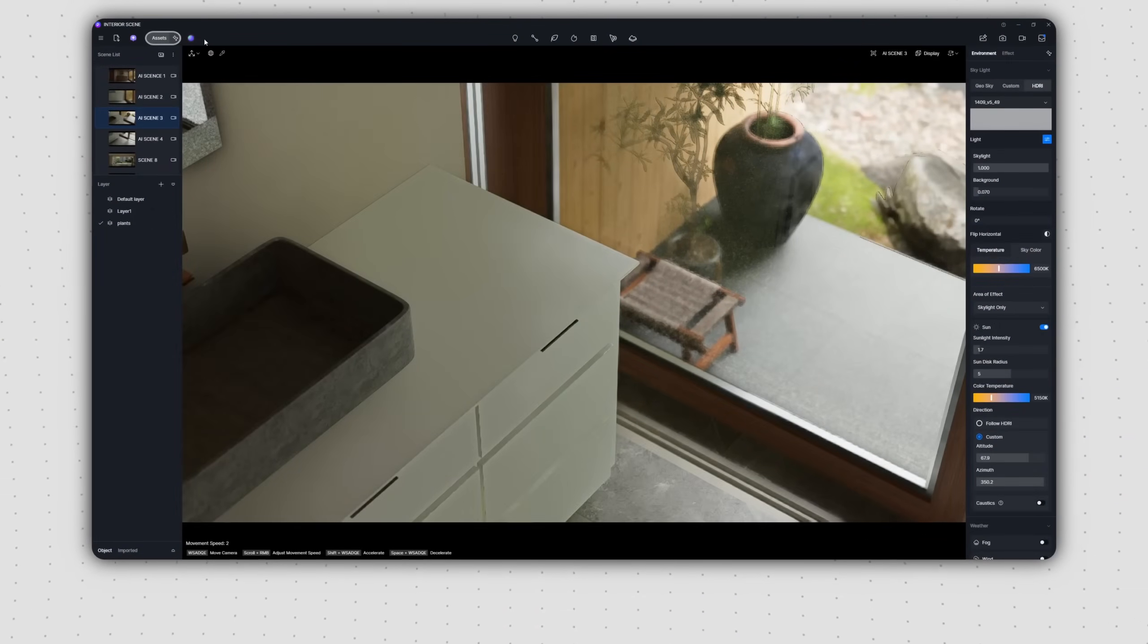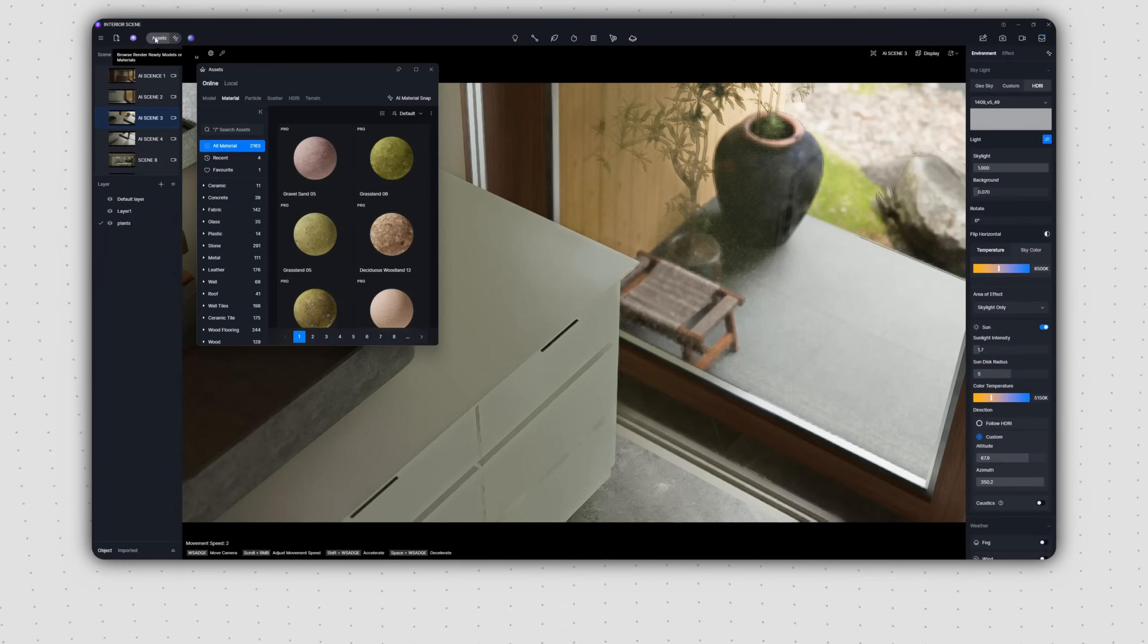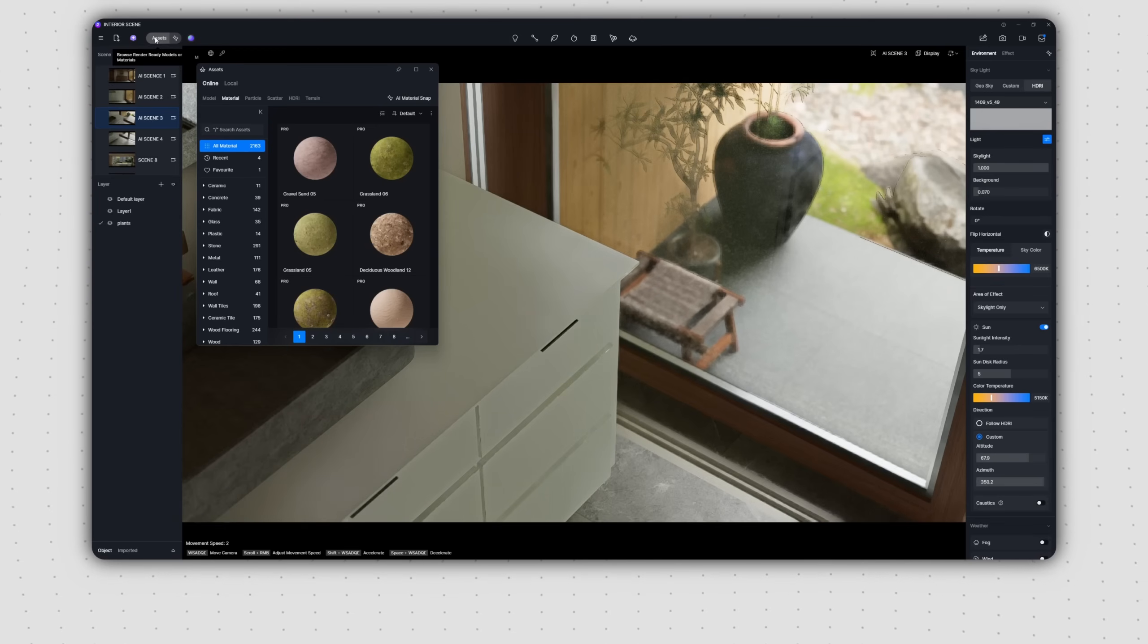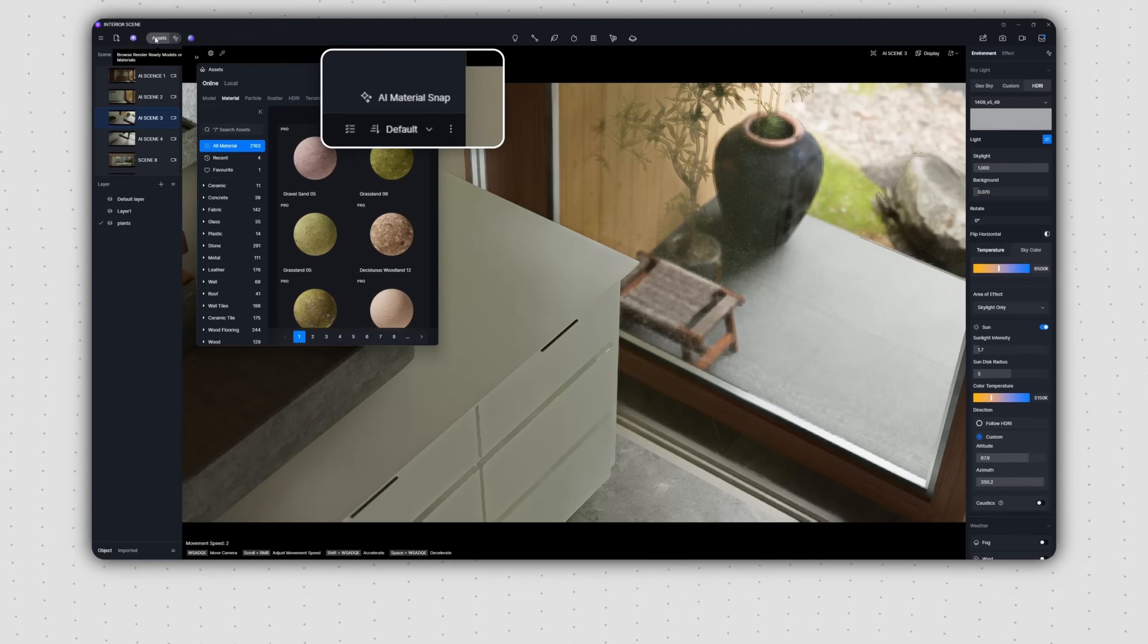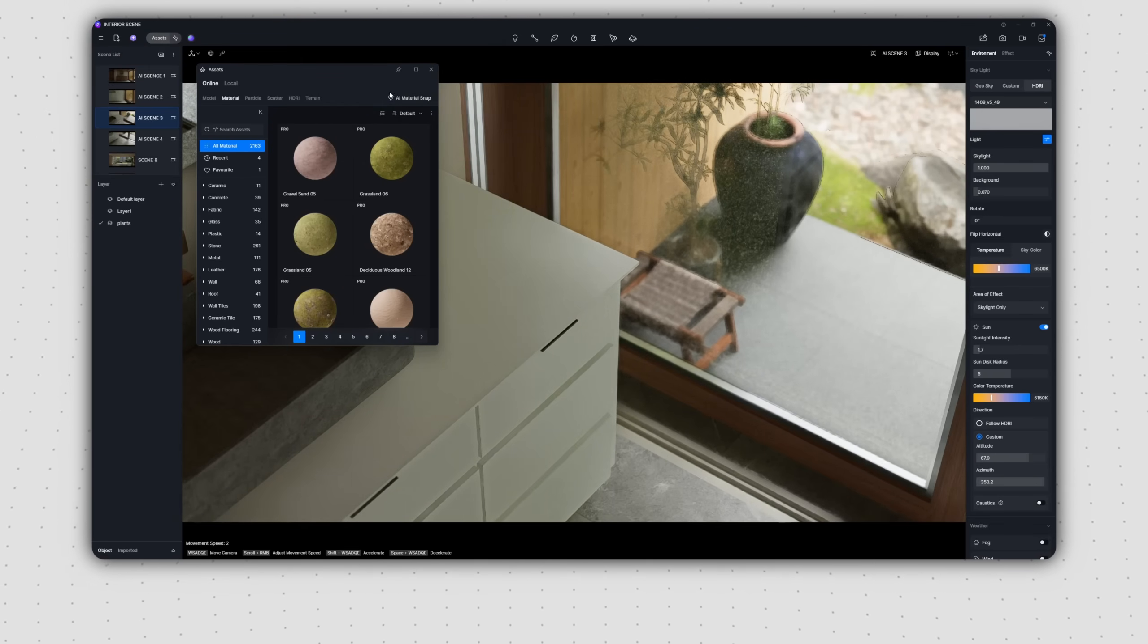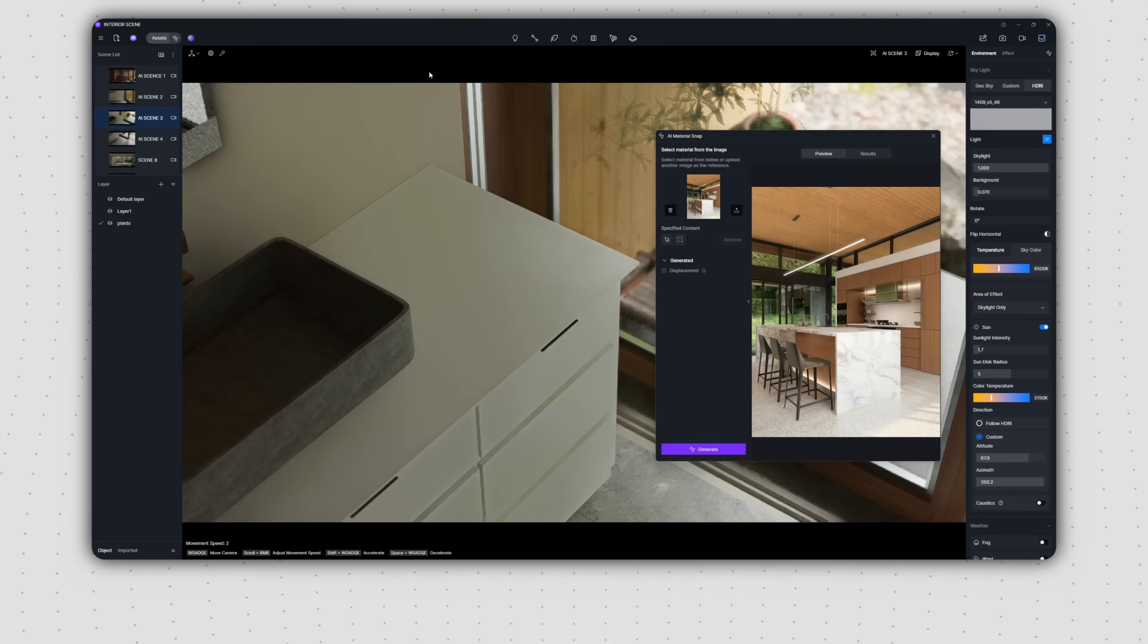First, navigate to the Asset Library and then to the Material tab. In the upper right-hand corner, you'll see the entry point for AI Material Snap. Clicking the icon will open its panel.